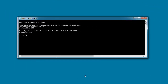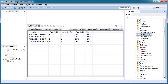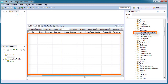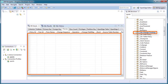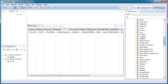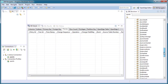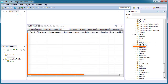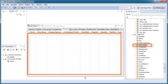Now let's run this program. As you can see, tracking records from the CDC Change Tracking table have been purged. Related CDC Customer and CDC Order change records have also been purged.